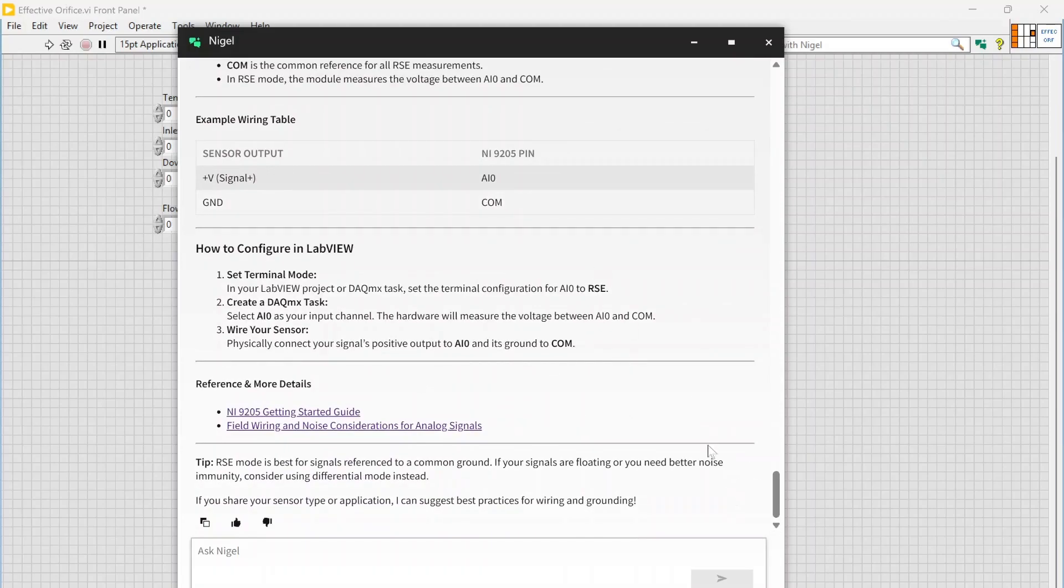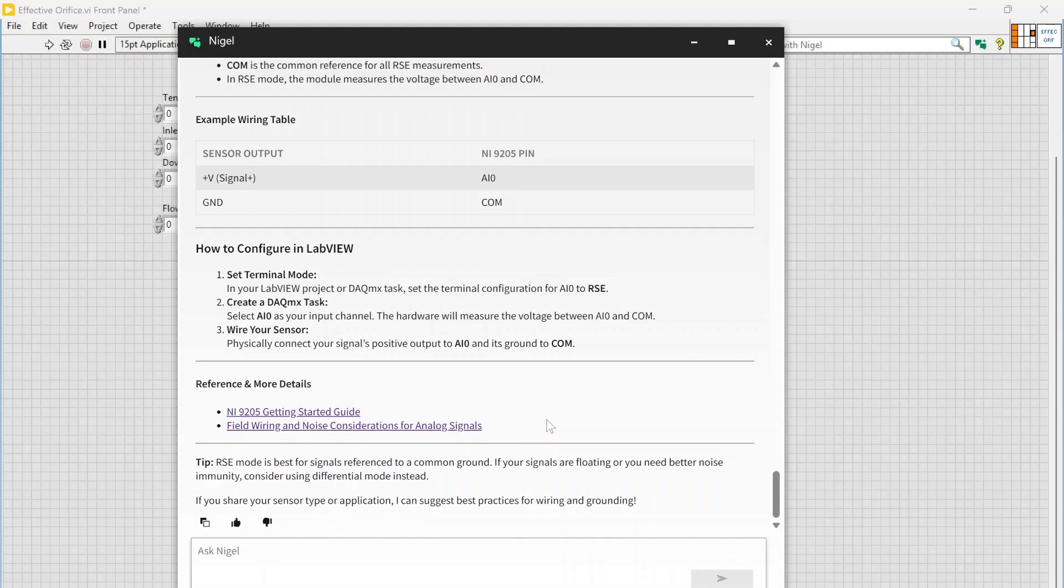I can see my signal needs to go into AI0 and my ground needs to go to COM, so you get some details there. Pretty simple, and this is all correct for doing an RSE measurement. You also get some links, so if you want to look into more information on maybe the NI 9205, it's right there. Really useful if you're just like, hey, I need to take a measurement, I know I need to wire this in, how do I do that.